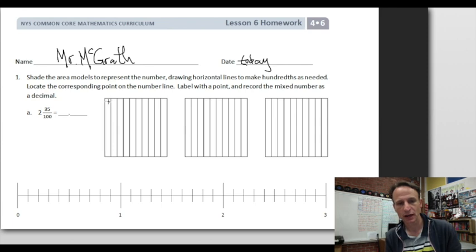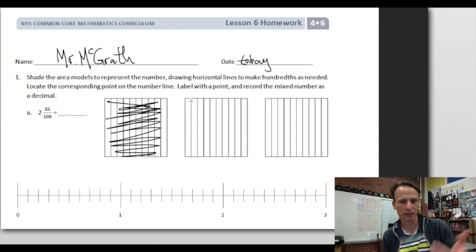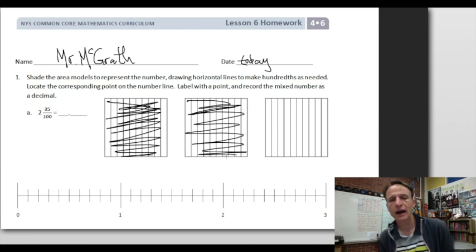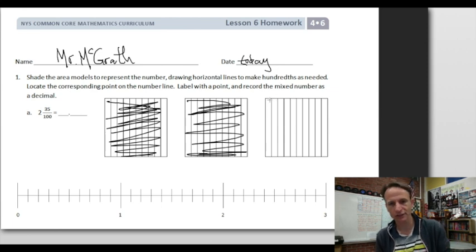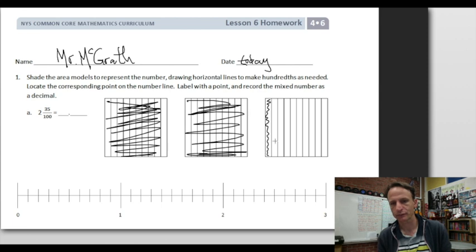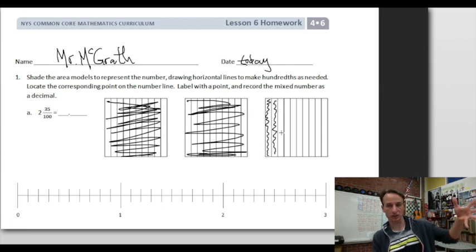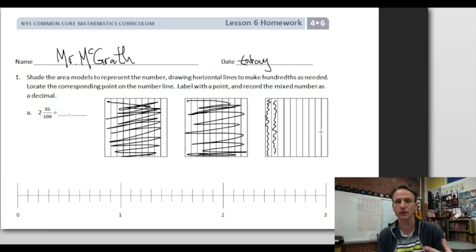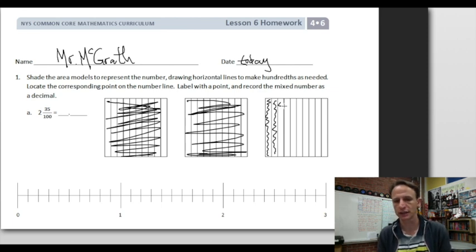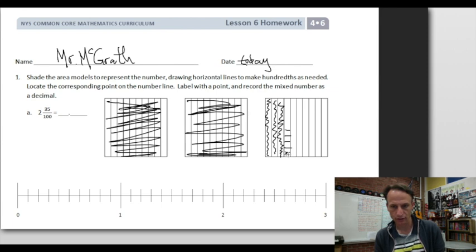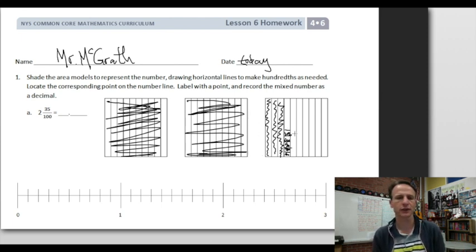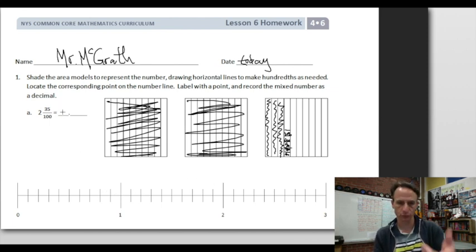You're going to do a better job shading than I am. We're looking at two and thirty-five hundredths. I do the shading a little differently from the Eureka way because I think my way is better. When I look at thirty-five hundredths, I want to see that that's three tenths and five hundredths — one, two, three, four, five — which makes thirty-five hundredths. So two and thirty-five hundredths: shade two wholes.